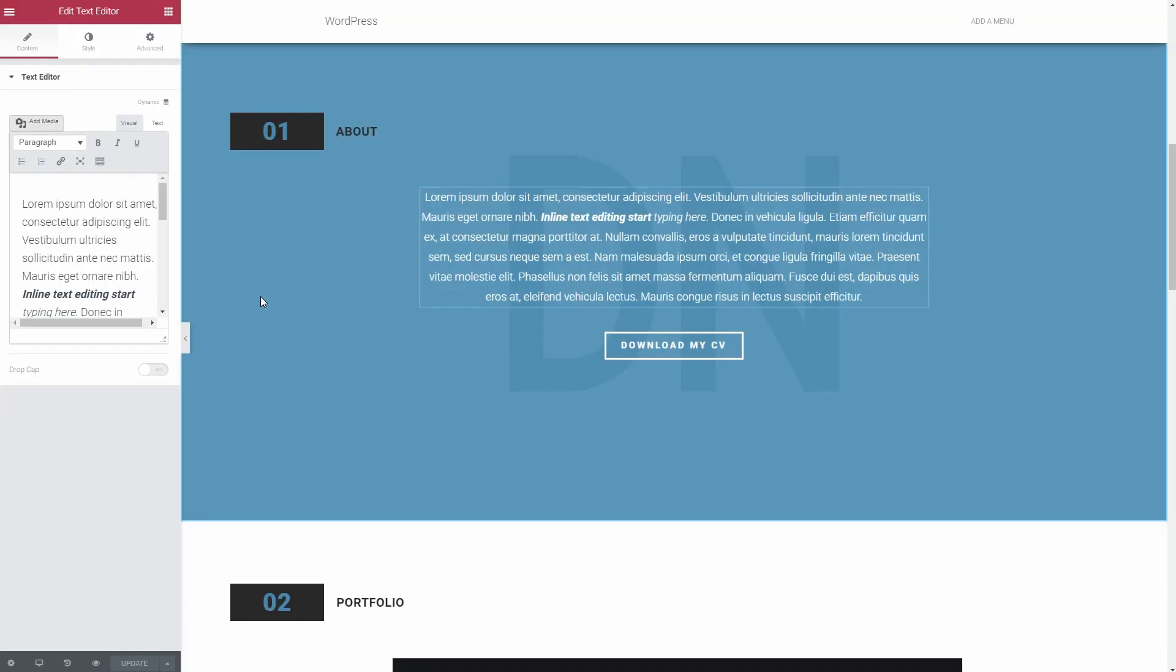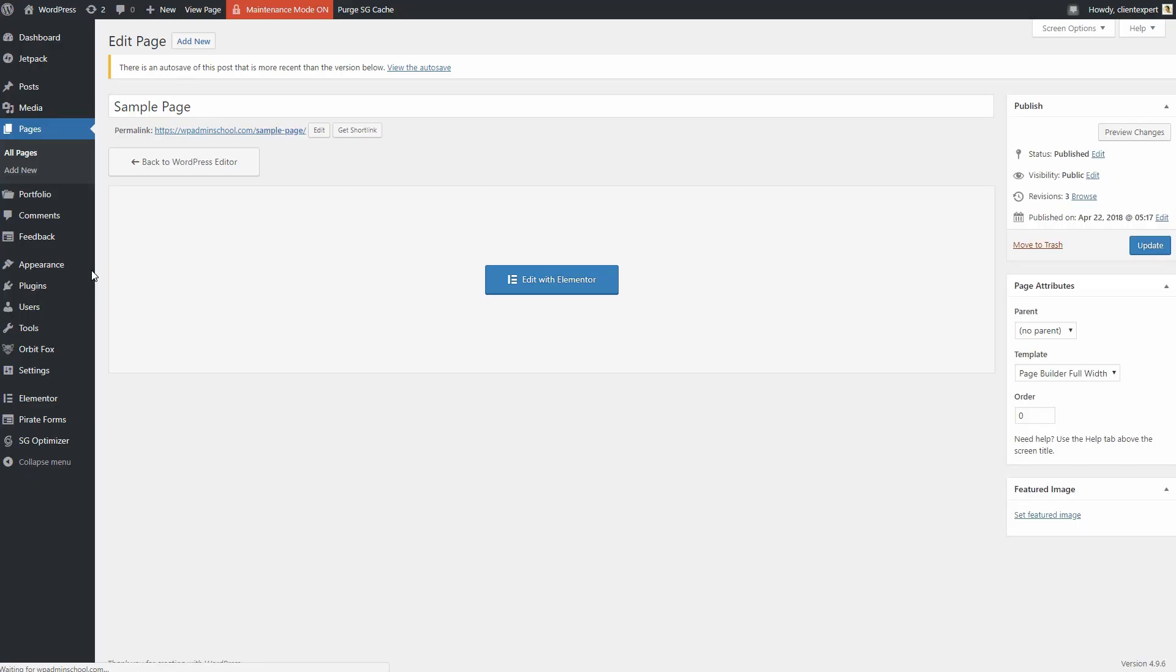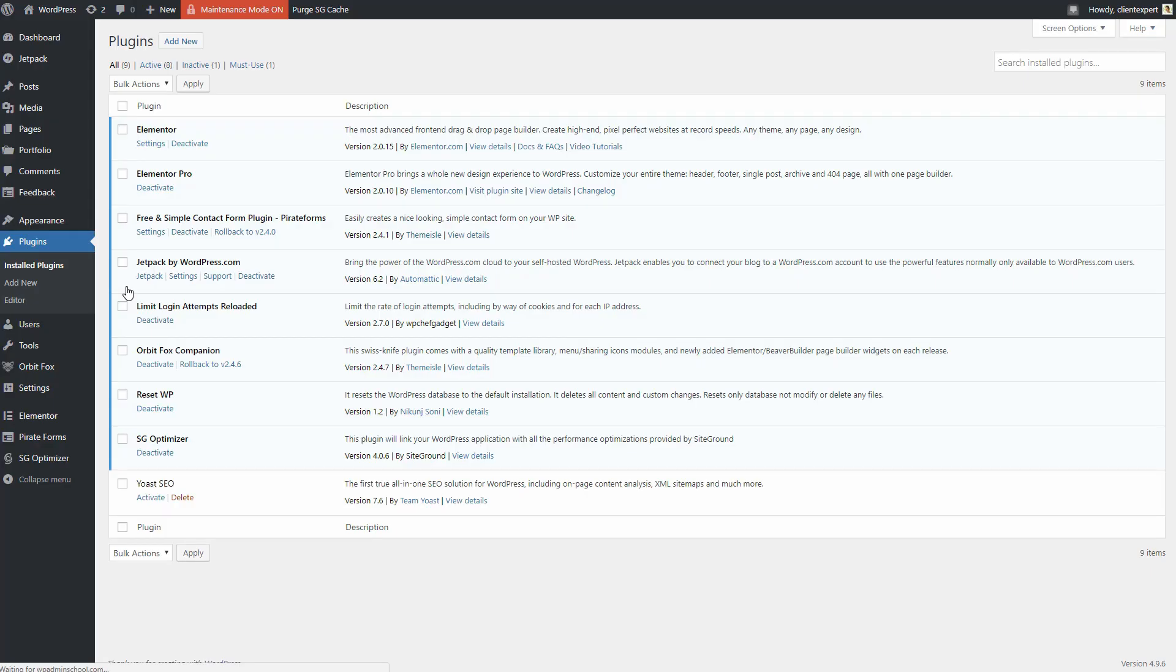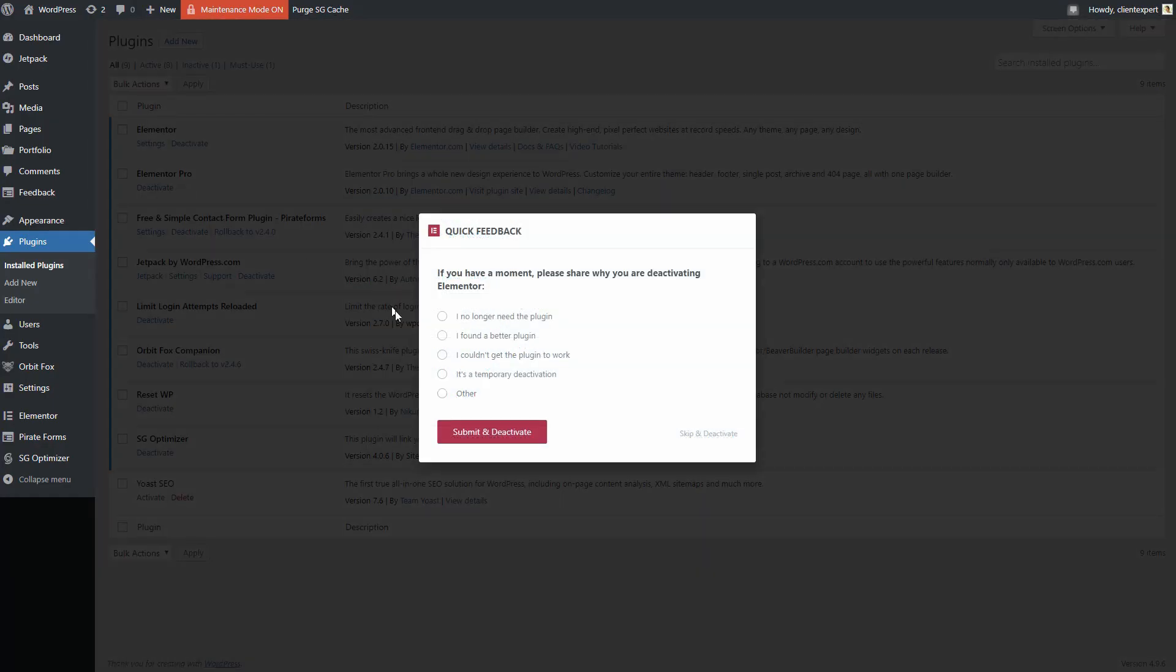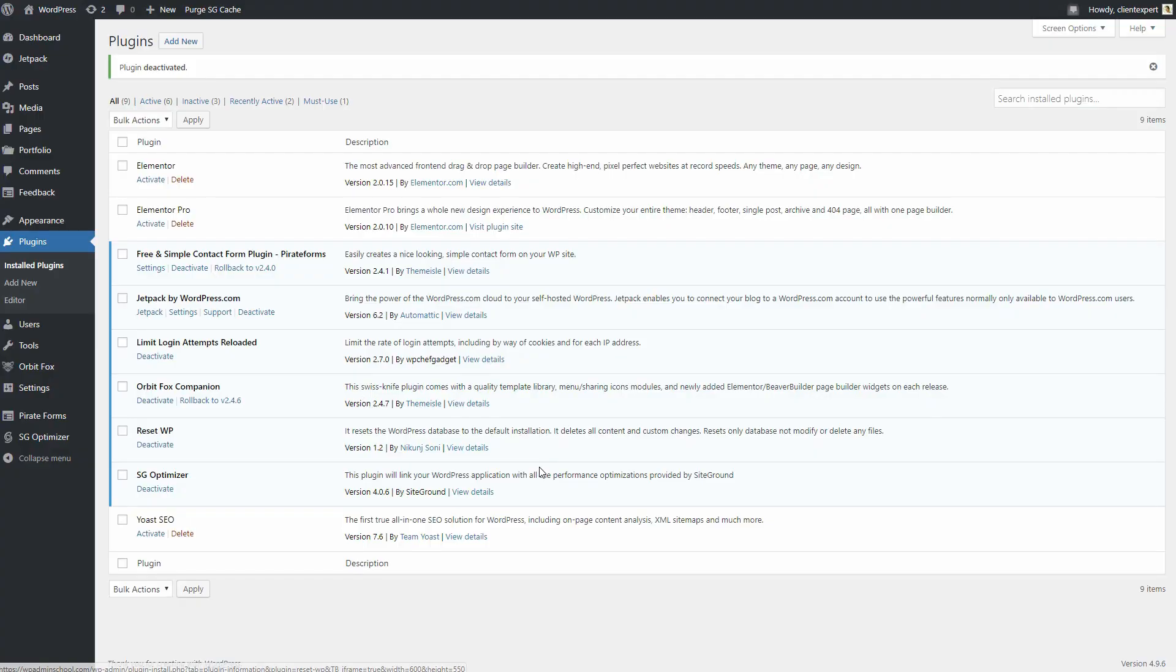If you ever need to deactivate Elementor at some point in the future, you can rest easy knowing that it's not going to leave behind a mess of shortcodes like WPBakery PageBuilder or DiviBuilder. Instead, Elementor leaves behind clean code, though you will, of course, lose all the styling.